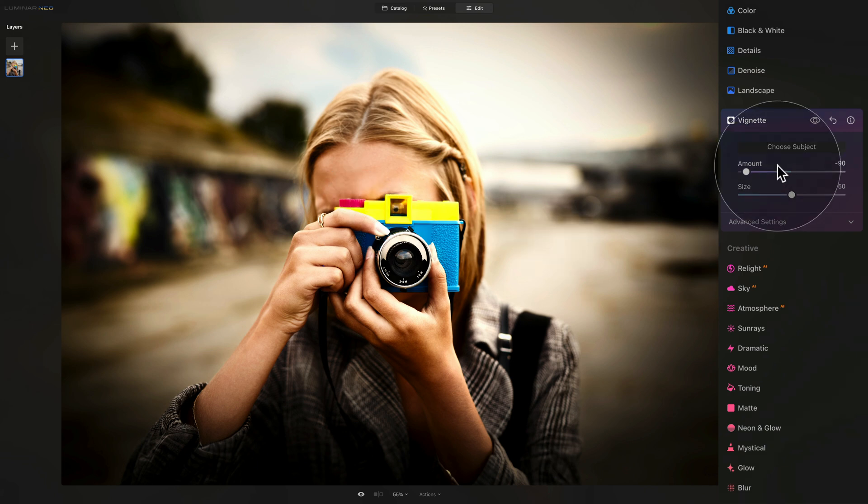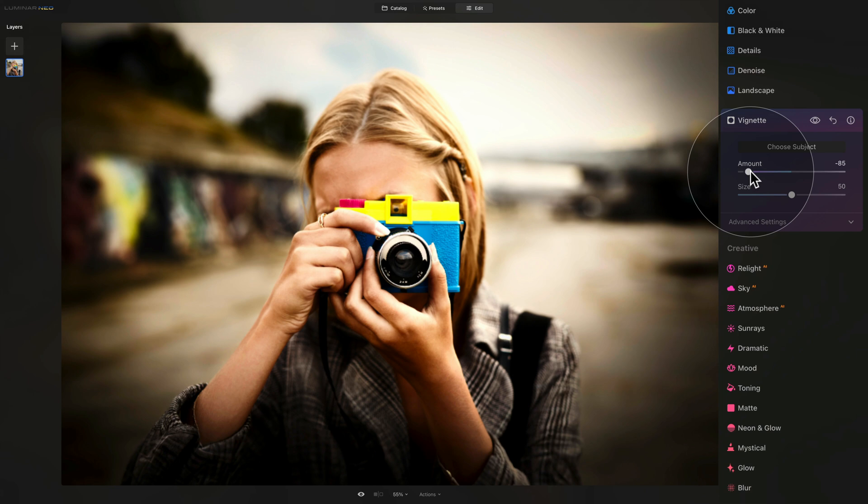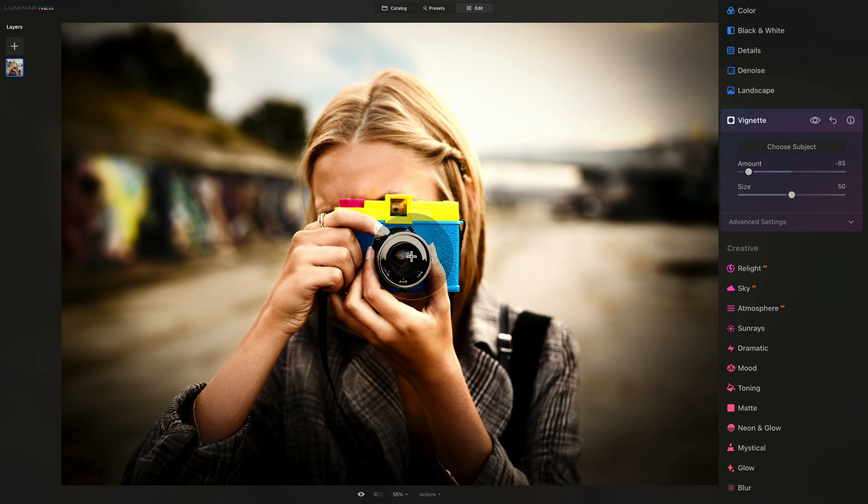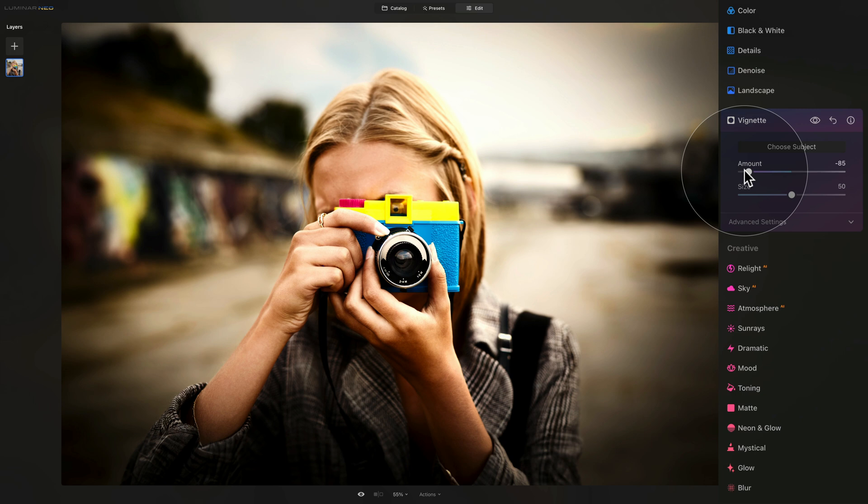Now, if you think that amount is too strong, you can still adjust it. Let's say that we can go to somewhere around minus 85. And for the time being, that's good enough. So offset the center of the vignette and bring the amount really heavily down to somewhere around minus 90 or minus 85.